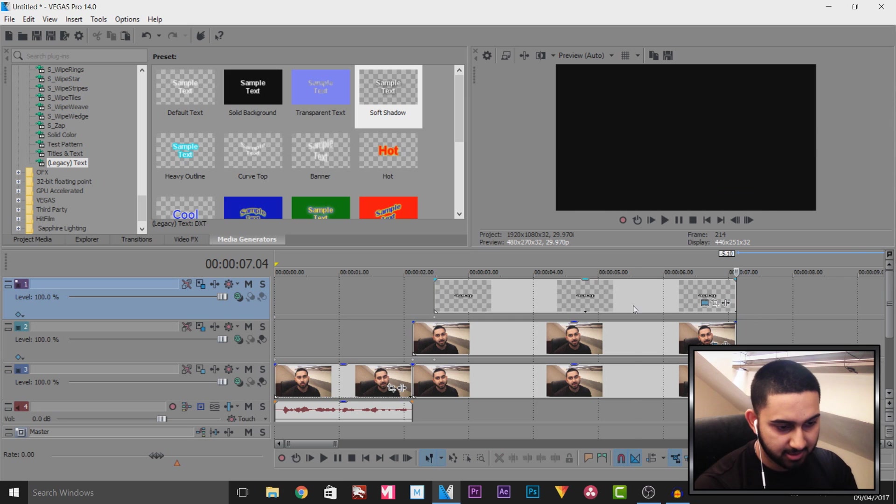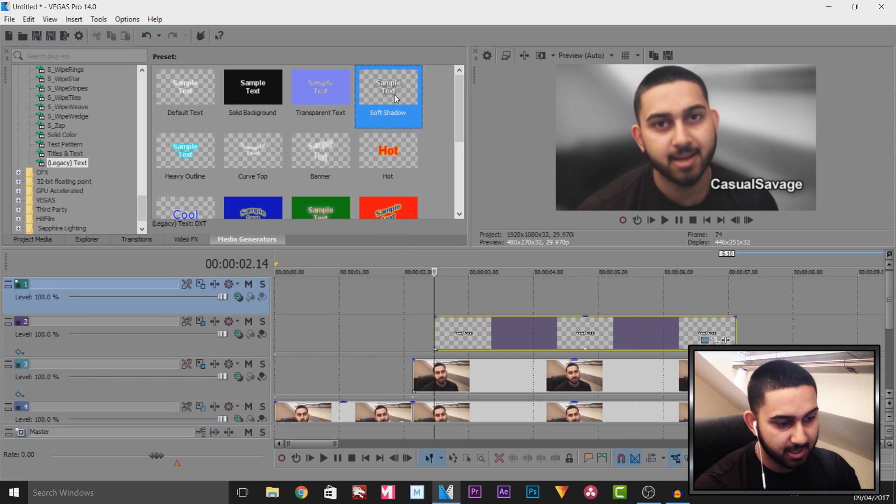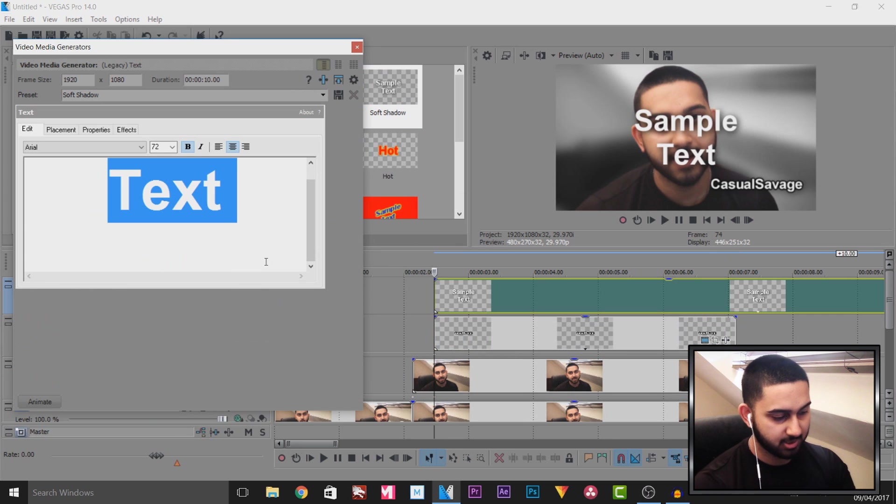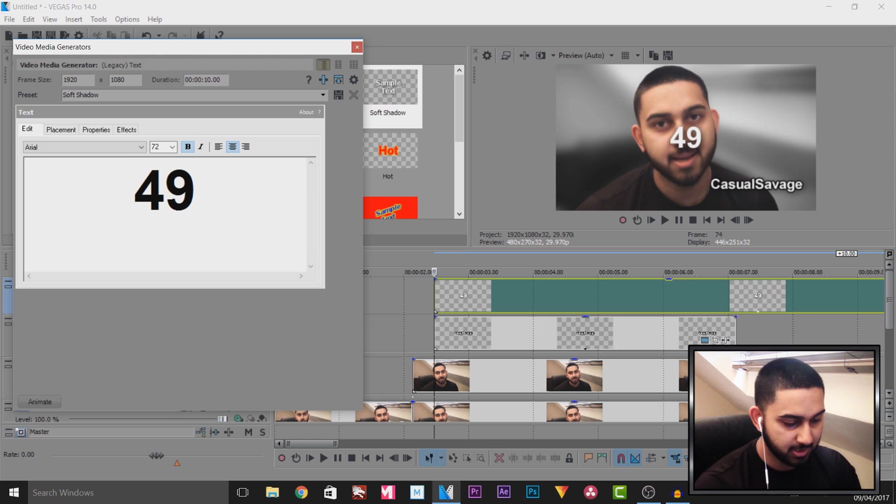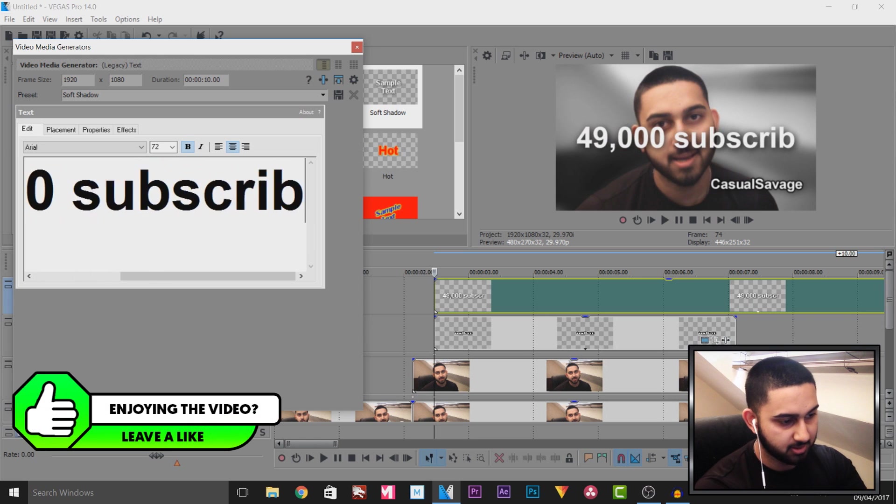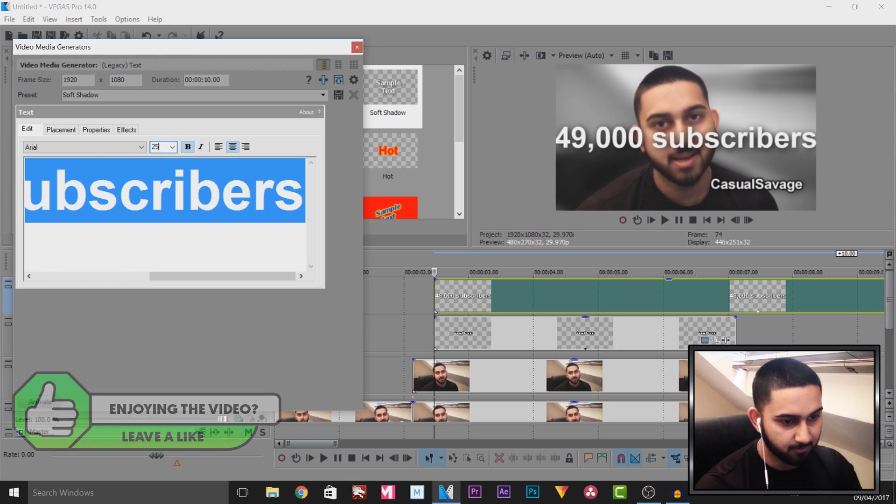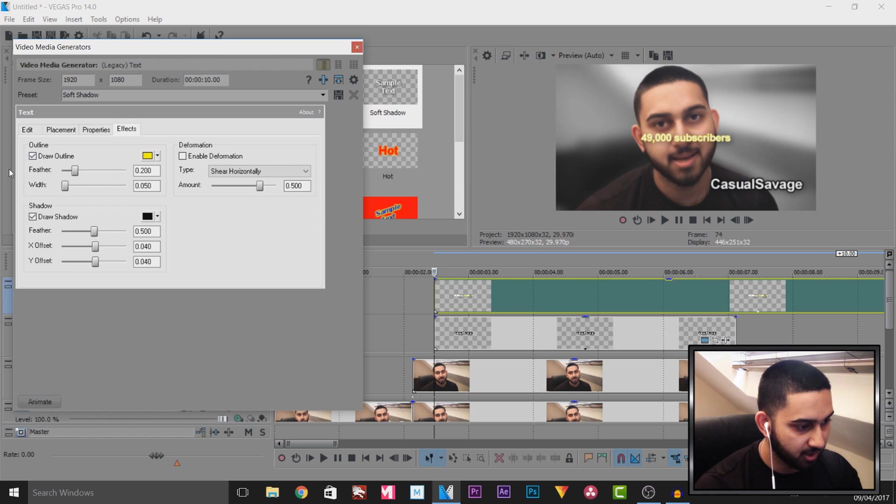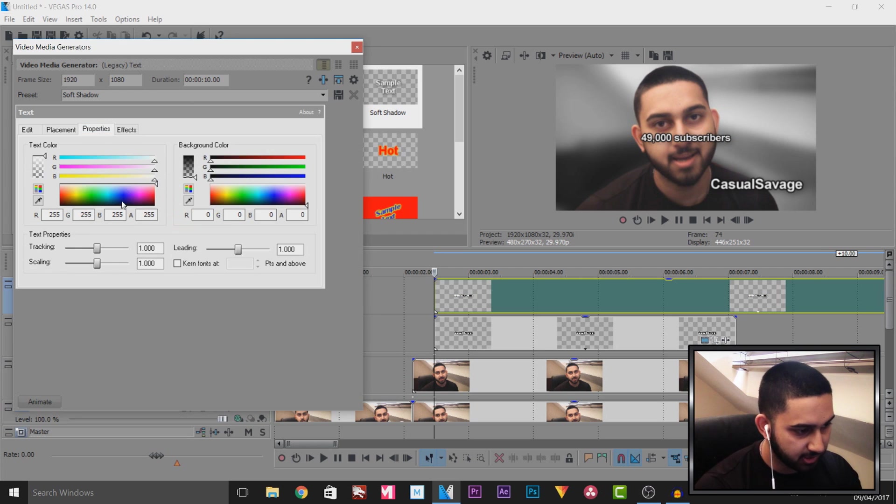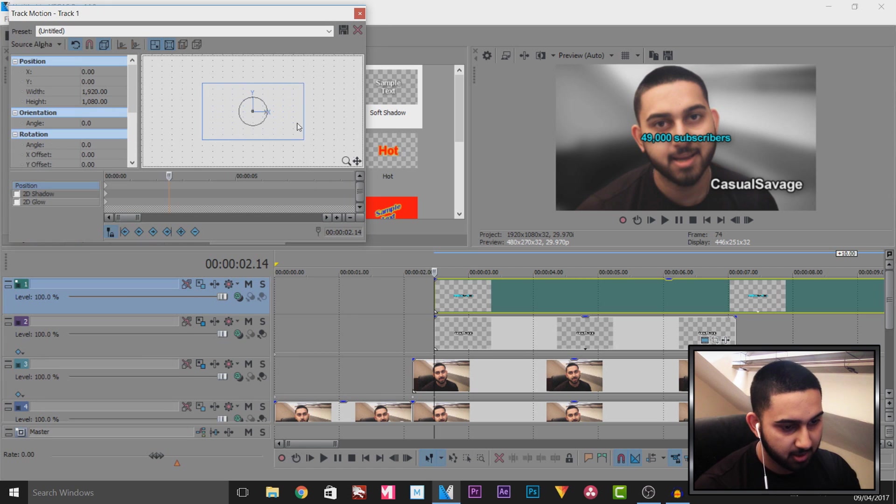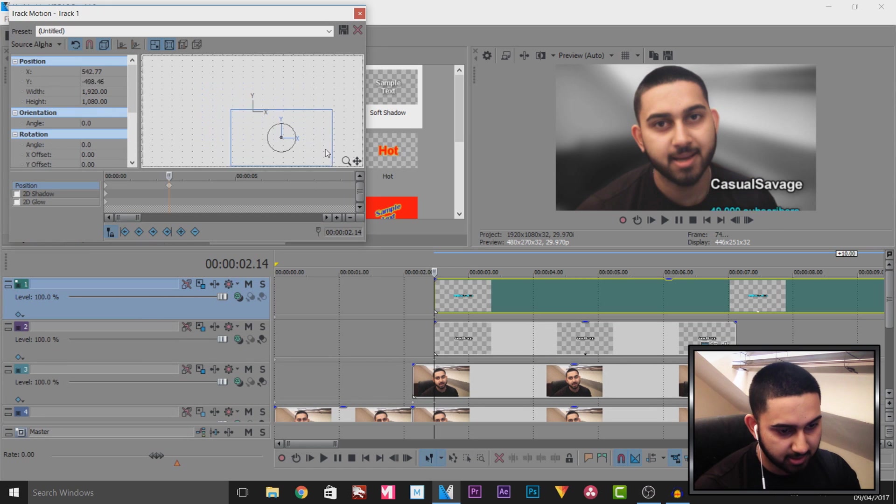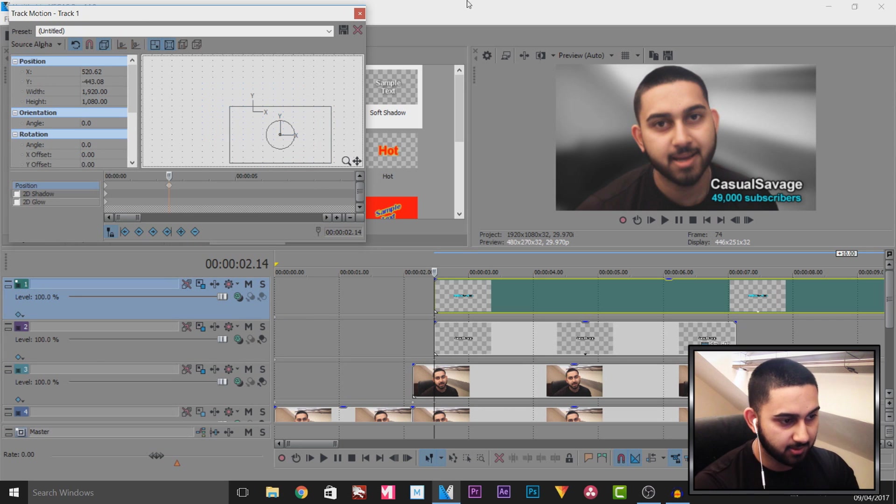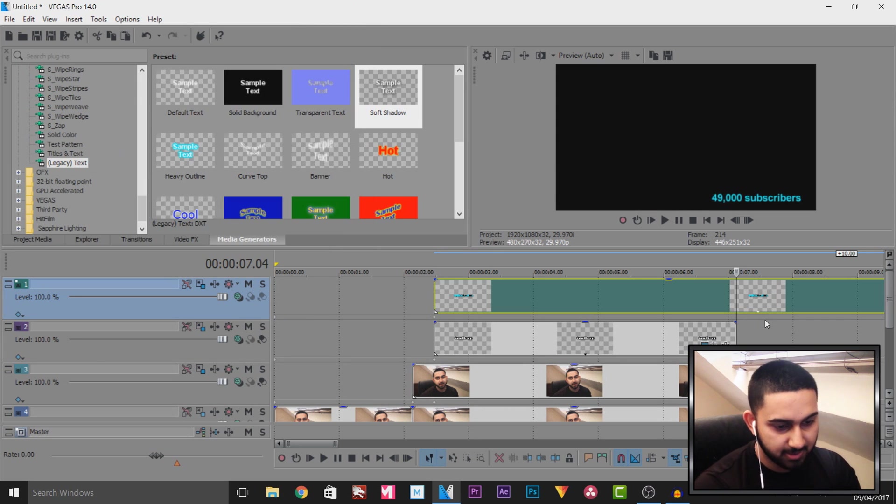I'm then going to right click insert another video track and underneath this I will put since I'm on 49,000 subscribers I'll put 49,000 subscribers press ctrl a and I'll put this to about size 25 and again I'm going to add a stroke the feather will be turned off the width will go up a bit and of course I want this black and for this I will change the color to maybe like a cyan and now again track motion I'm going to position this underneath the casual savage text here just like that.